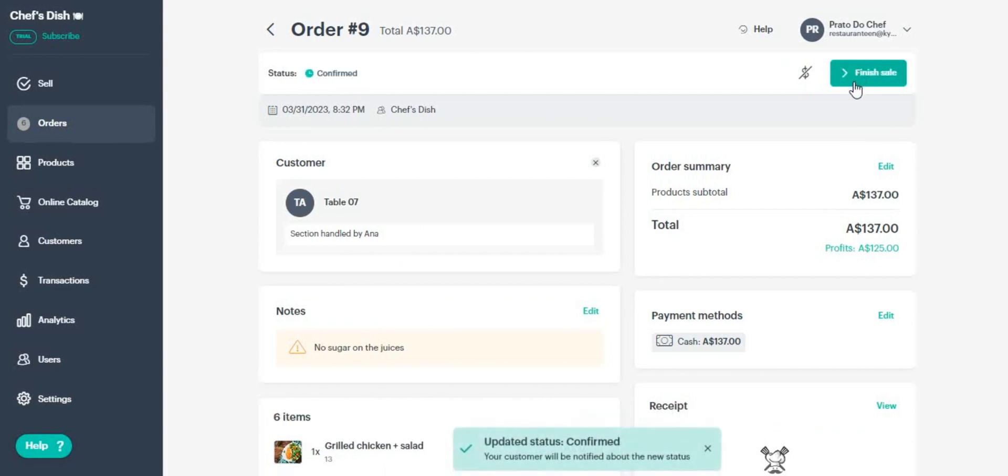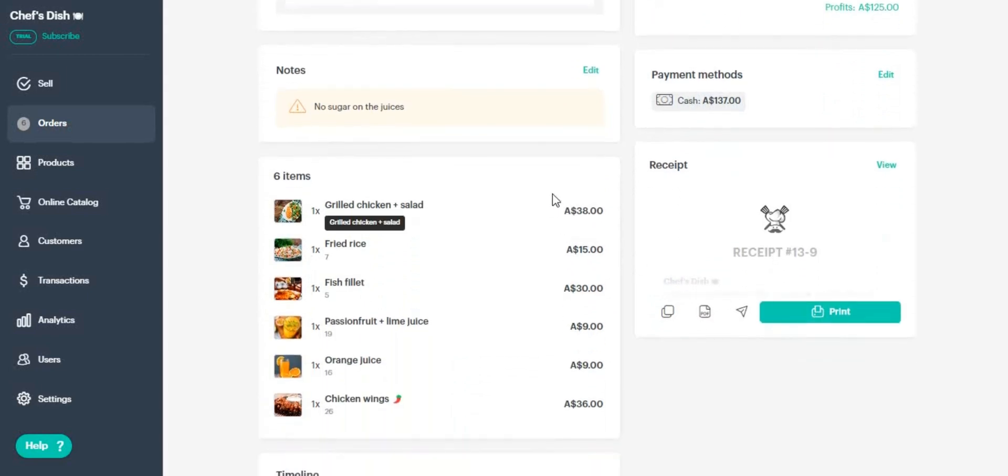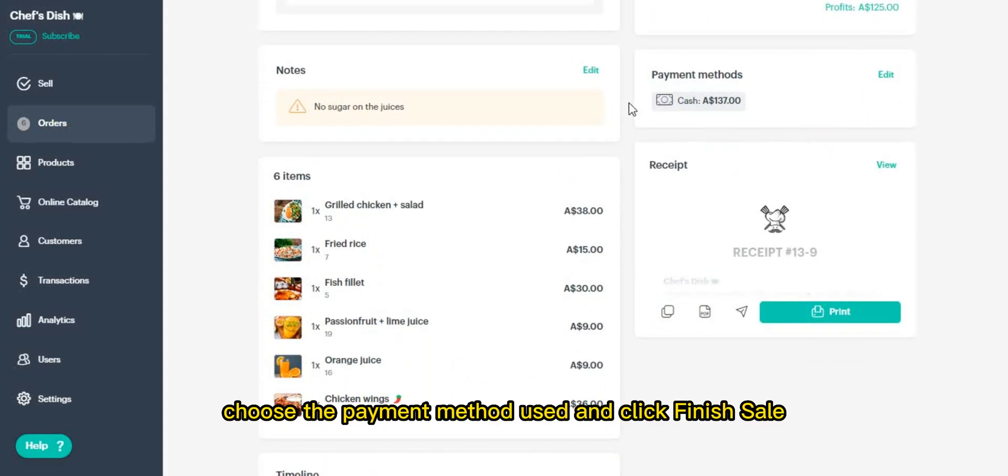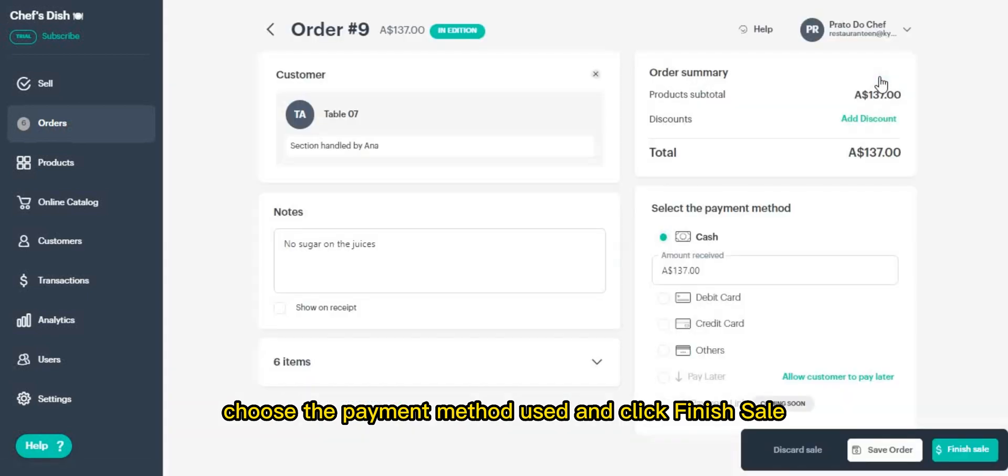When completing the sale, choose the payment method used and click finish sale.